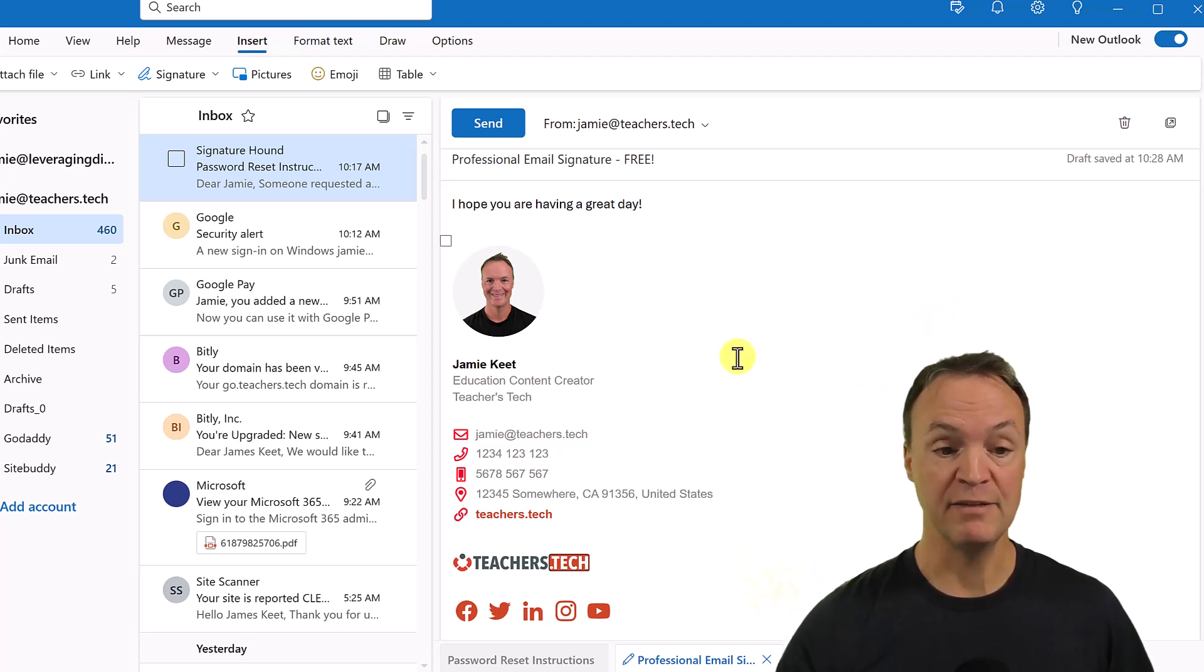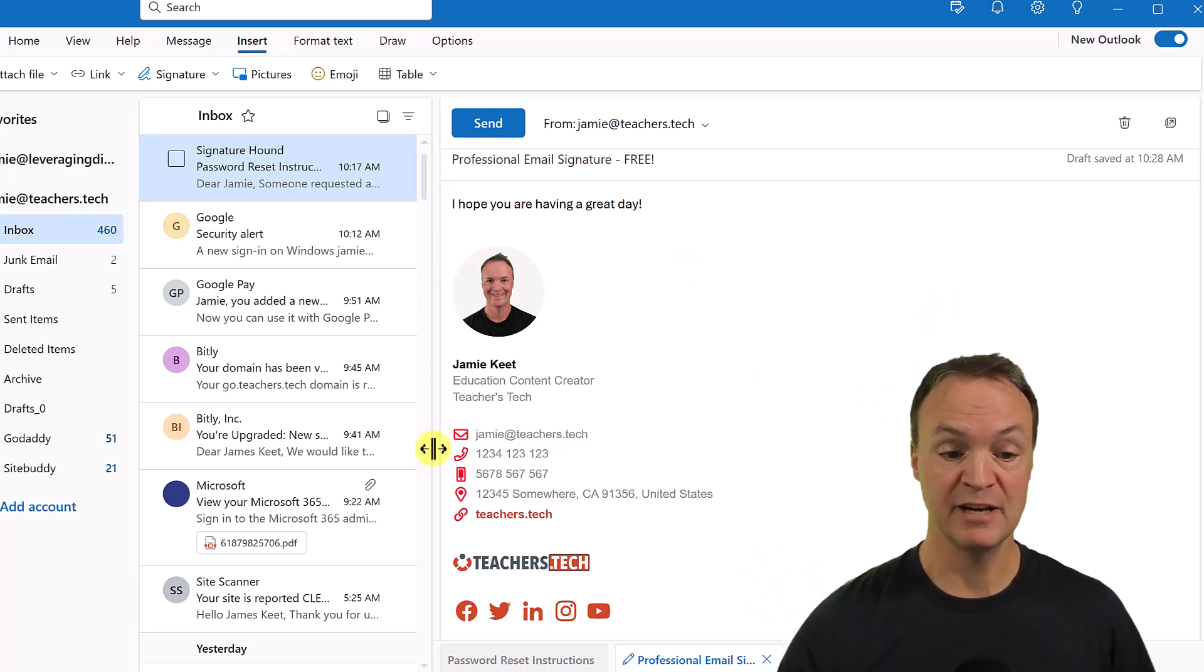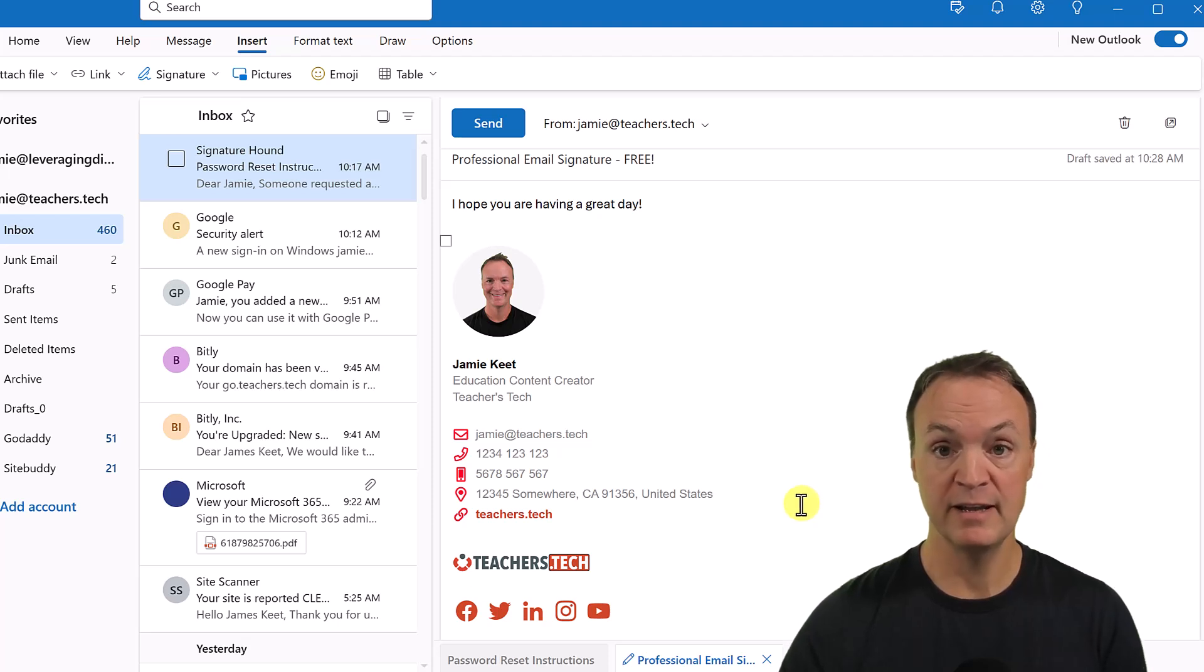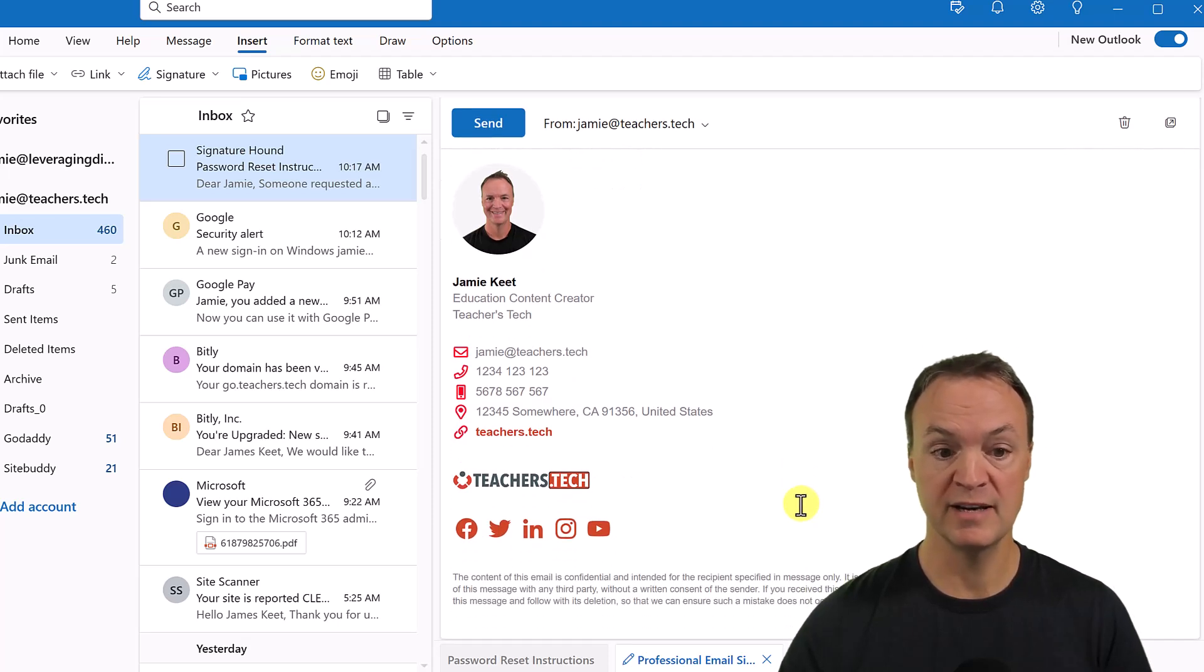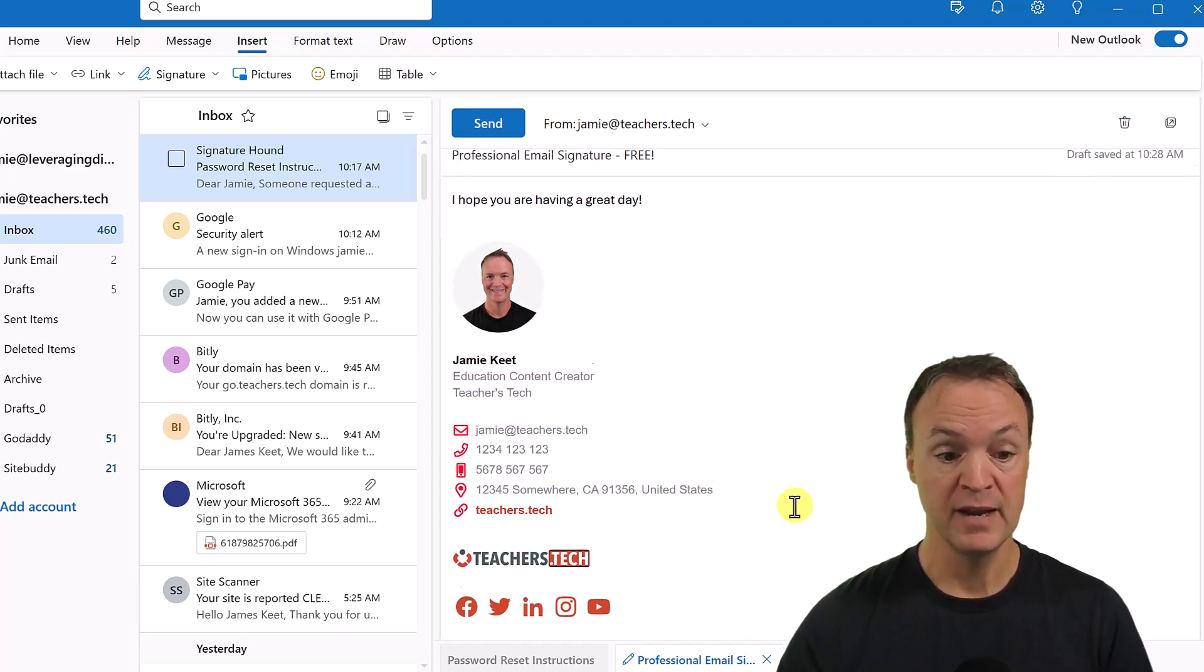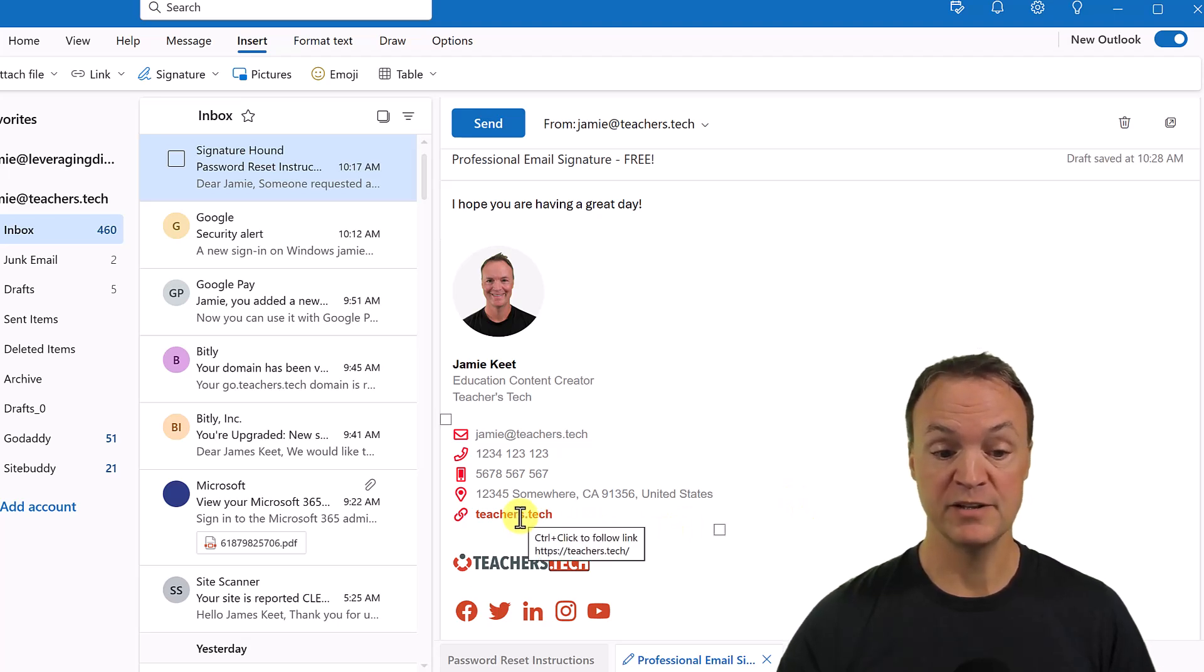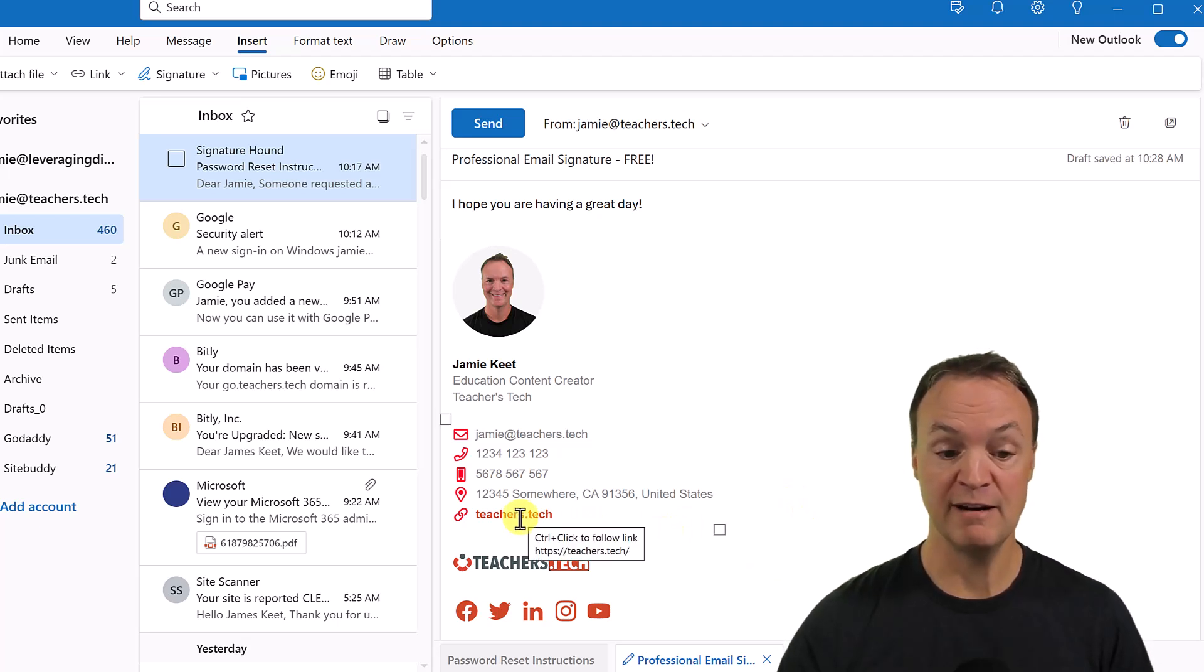If I take a look at this email signature here that would be at the bottom of my emails that I send to someone, this is totally customizable. And these are links inside of here. So if I hover over you can see these are live links.